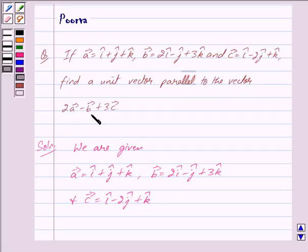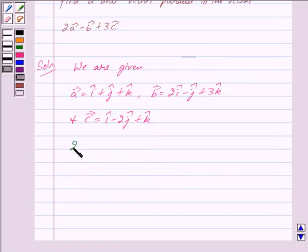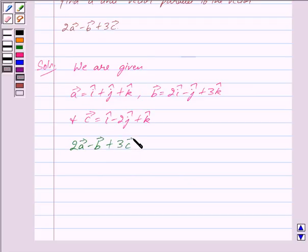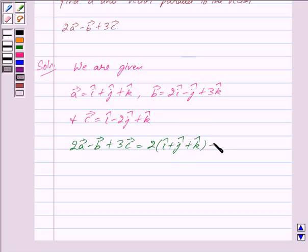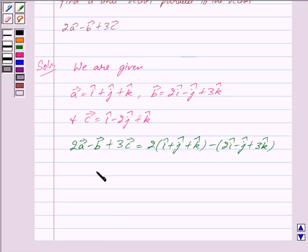First we will find what is 2 vector a minus vector b plus 3 vector c. So we have 2 vector a minus vector b plus 3 vector c is equal to 2 into (i cap plus j cap plus k cap) minus (2i cap minus j cap plus 3k cap) plus 3 into vector c.